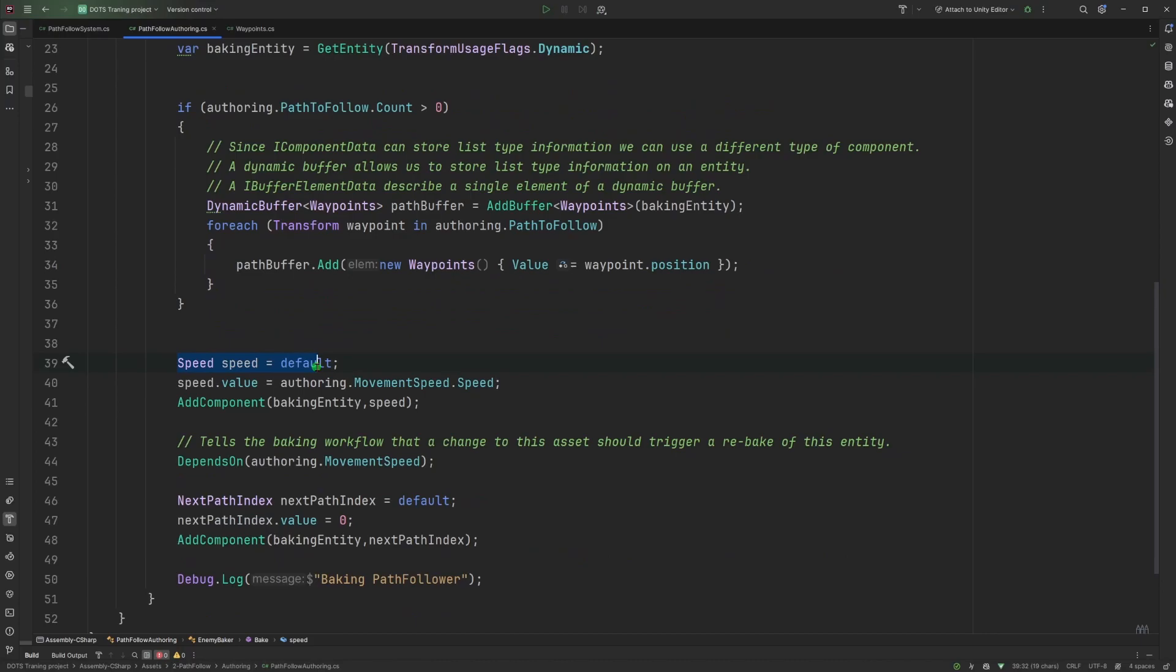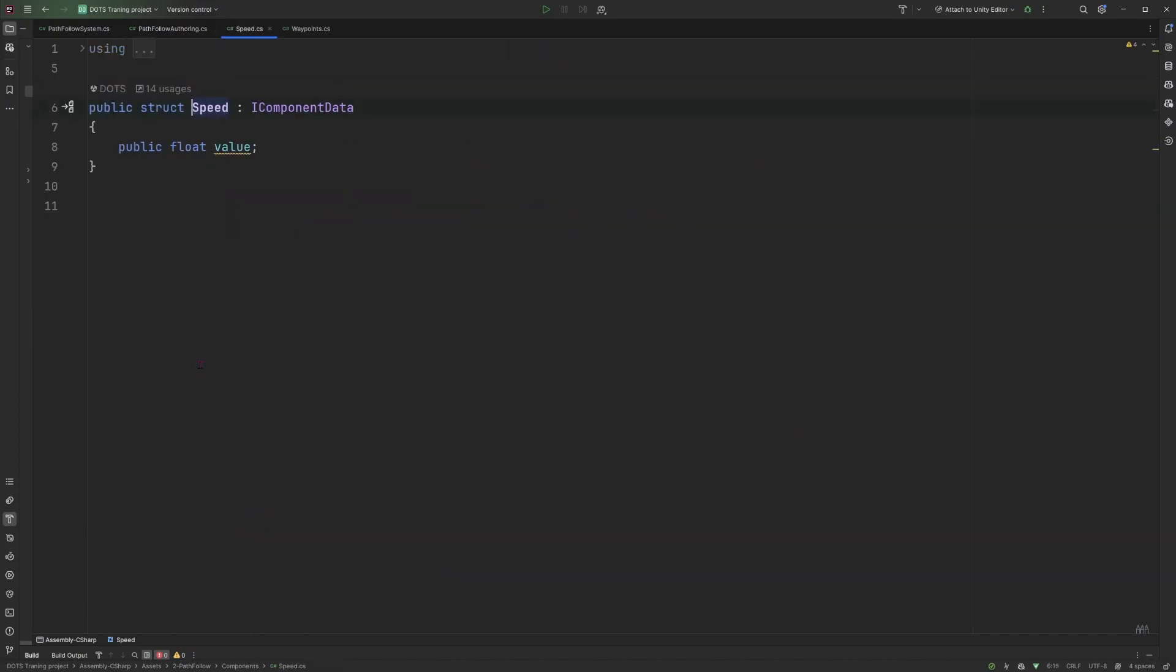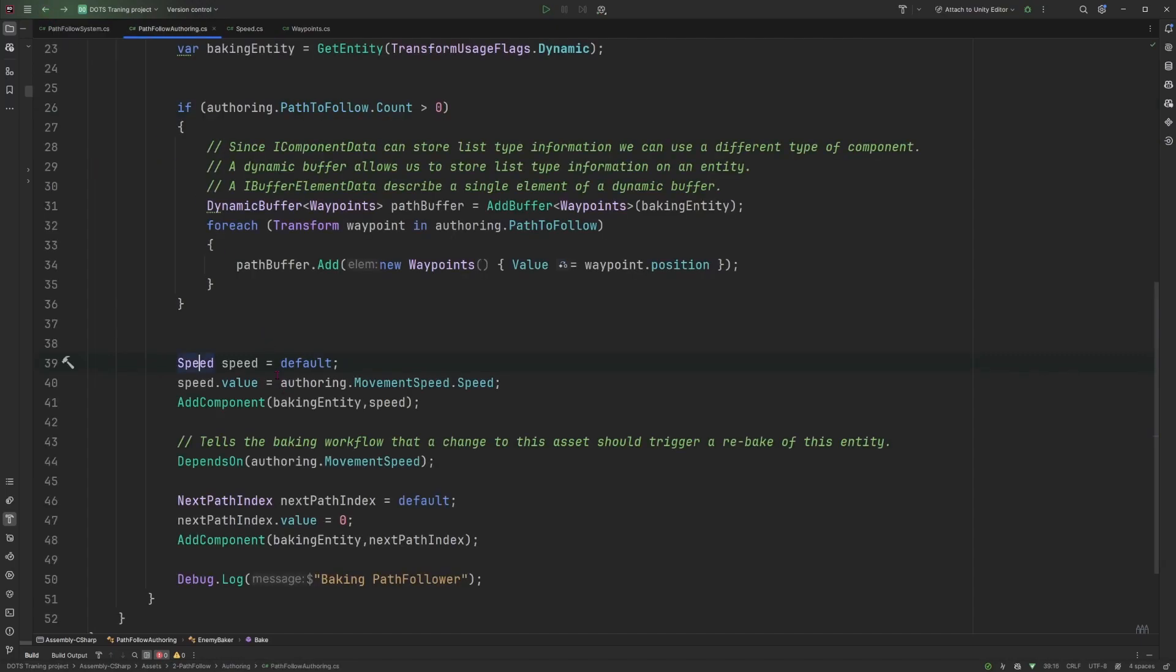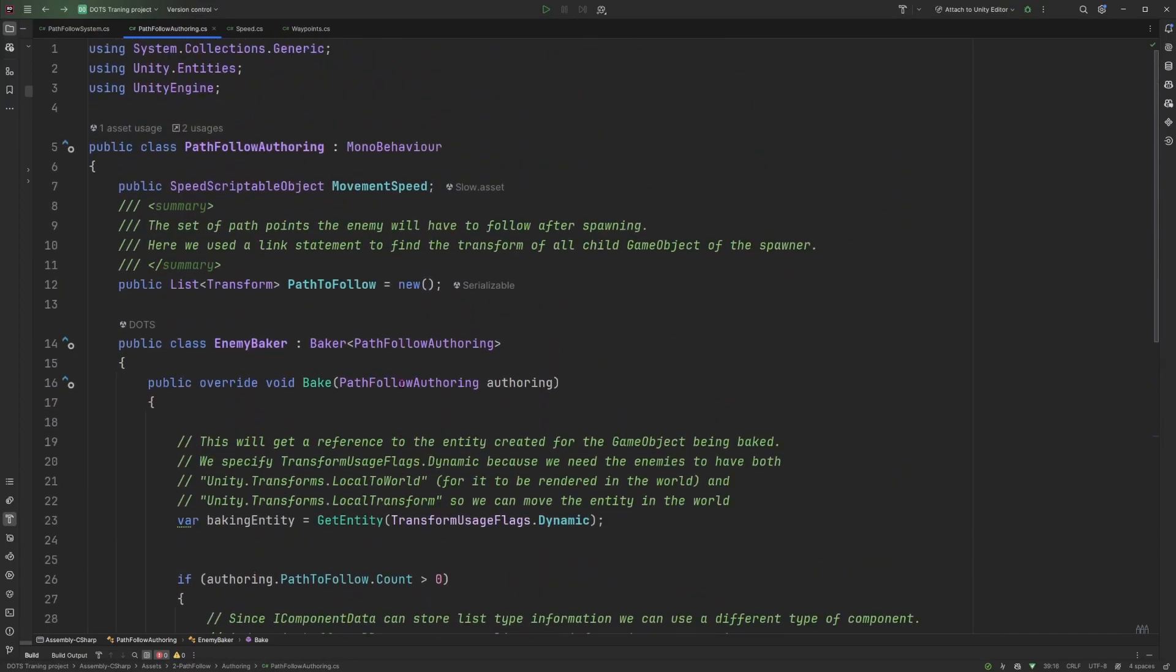Next, for the entity to move, we need to define the speed for that entity. So the speed is created same thing as an IComponentData this time because it's a single value, it's not a list of values.